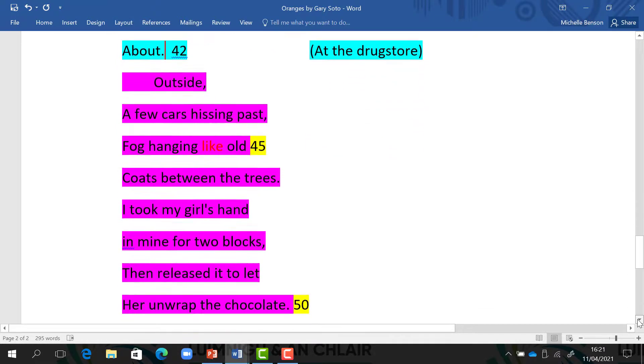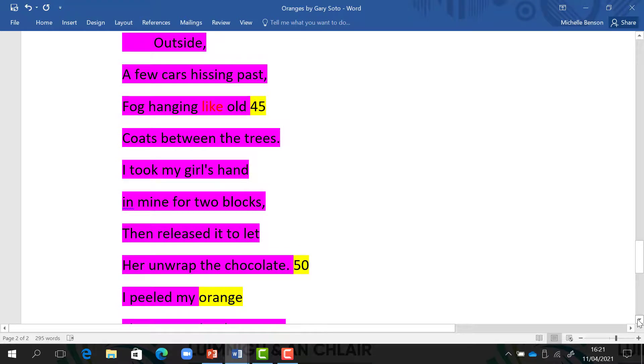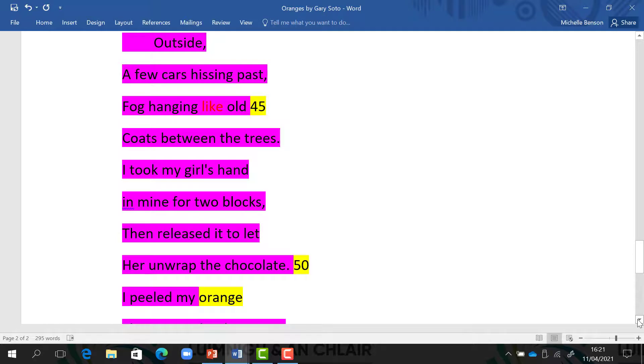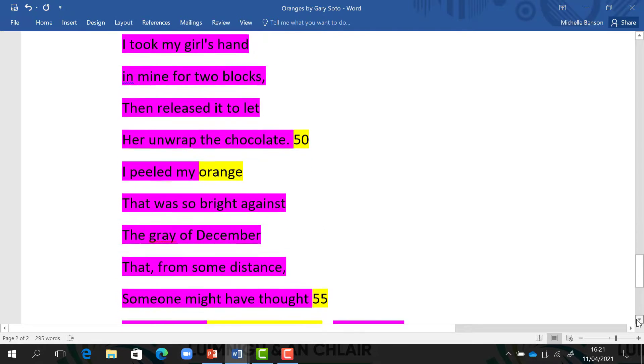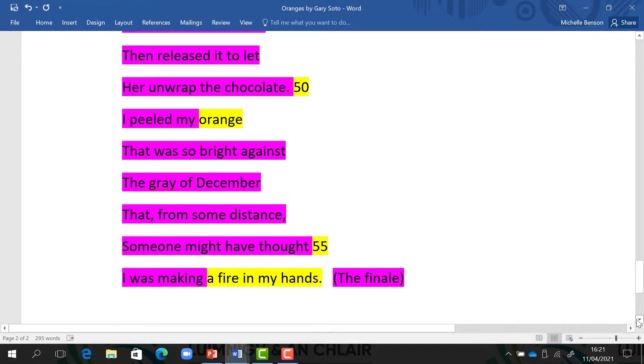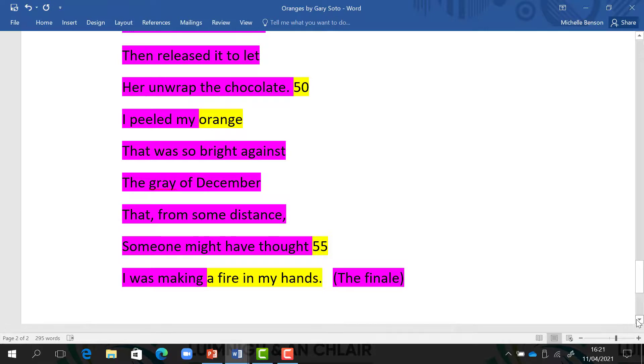Outside, a few cars hissing past, fog hanging like old coats between the trees. I took my girl's hand in mine for two blocks, then released it to let her unwrap the chocolate. I peeled my orange that was so bright against the grey of December that from some distance someone might have thought I was making a fire in my hands.